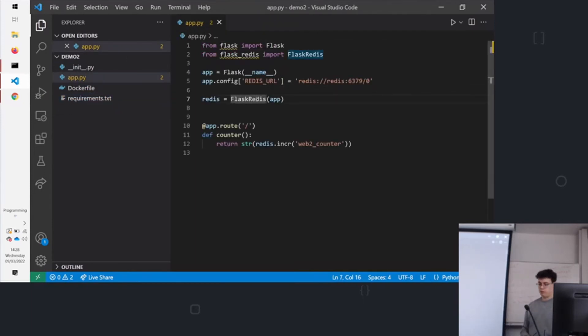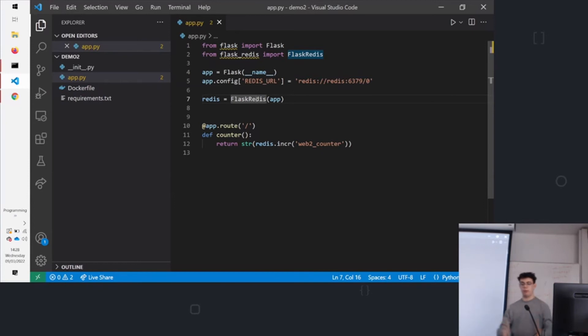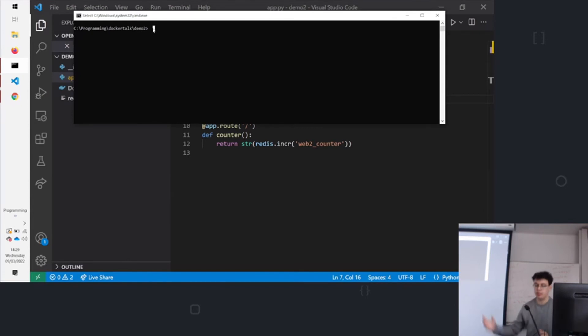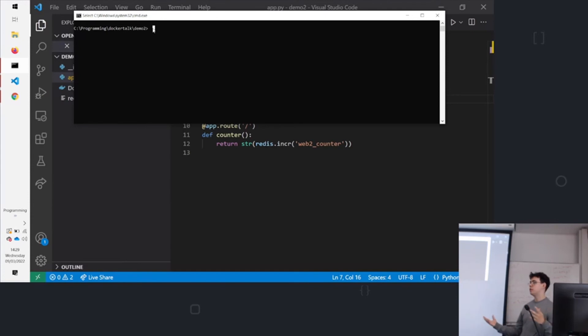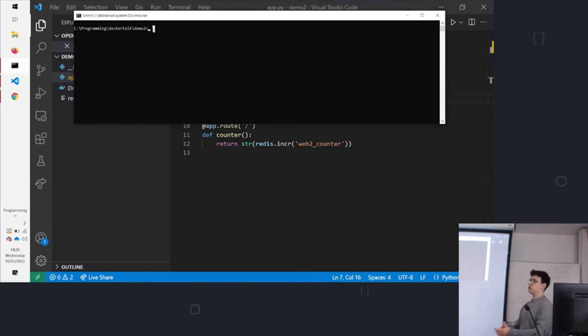So we've got one container which is running our web server. Now we need to have one which is running Redis. So we can pull it down. But if we just pull it down by default and have the two running together, they won't be able to talk with each other. We need to create a network first. And that means that Docker will put them onto the same network and it will handle the DNS for us.